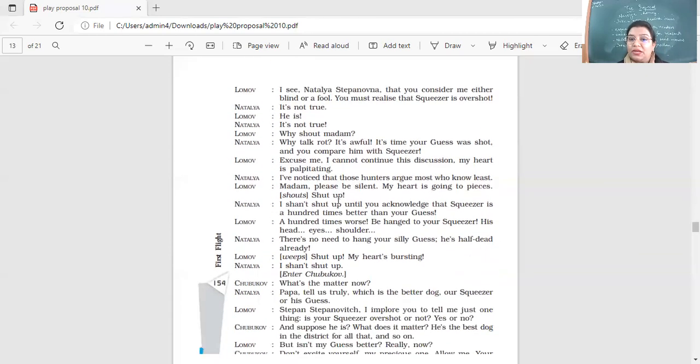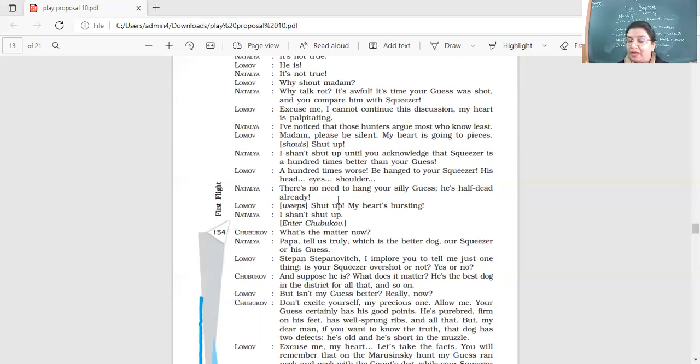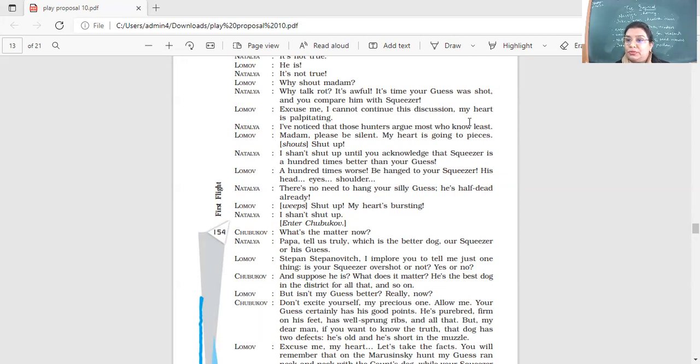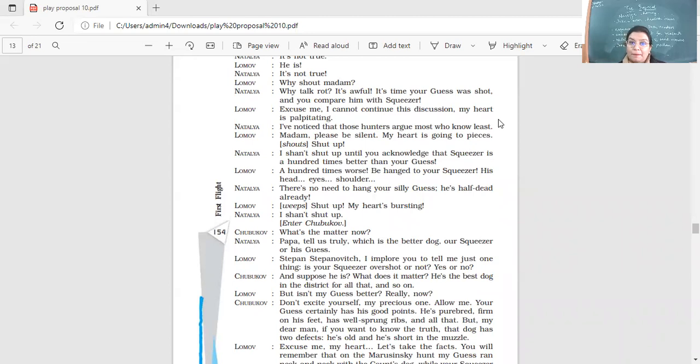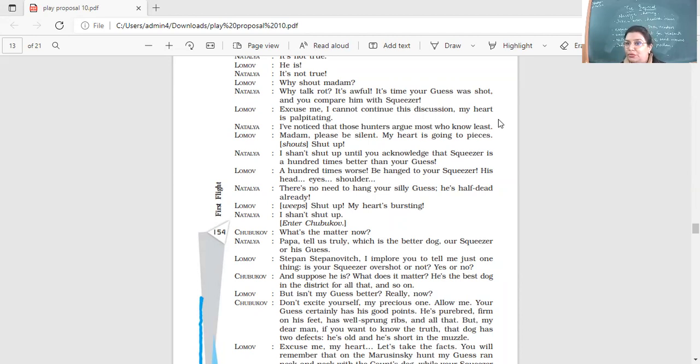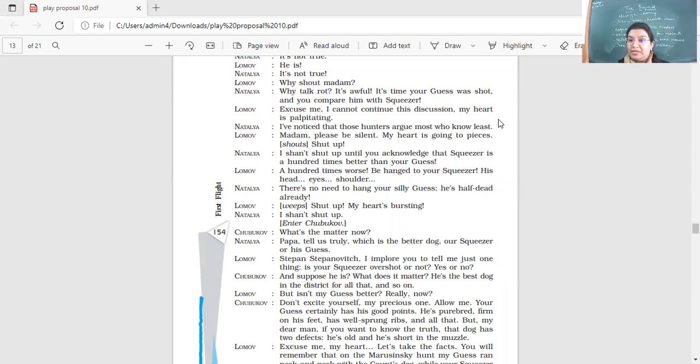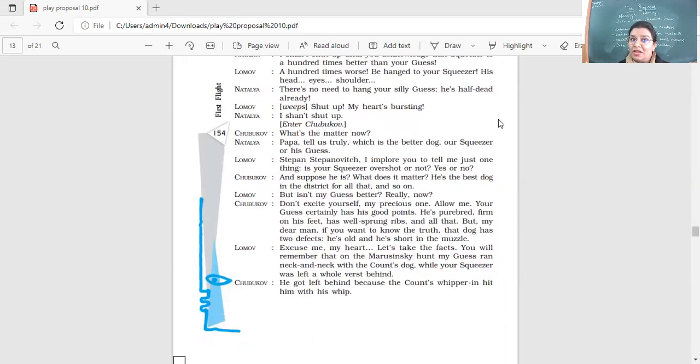Why shout, madam? Why talk rot? It's awful. It's time your Guess was shot and you compare him with Squeezer? Your dog is old. He's not fit for anything. It's time you shot your dog. He should not be there out hunting. And you compare your dog with Squeezer? Excuse me, I cannot continue this discussion. My heart is palpitating. So in the middle of the discussion, what has happened to him? Yes. So he is having his palpitations. He's having a health problem. I've noticed that those hunters argue most who know least. So she says that yeah, those hunters who don't know anything, they are the ones who argue the most. Madam, please be silent. My heart is going to pieces. Shut up. I shall shut up until you acknowledge that Squeezer is a hundred times better than your Guess. A hundred times worse. Be hanged to your Squeezer. His head, eyes, shoulders. There's no need to hang your silly Guess. He's half dead already.